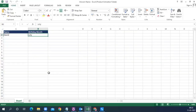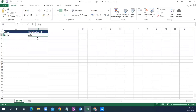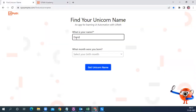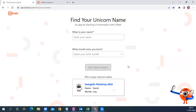We have to read data from an Excel file which has two columns — name and birthday month — with data like David and July. We read this data and fill it into a web page called 'Find Unicorn Name'. We manually enter the name, choose July from the dropdown, click 'Get Unicorn Name', then read that result and send it via Outlook.